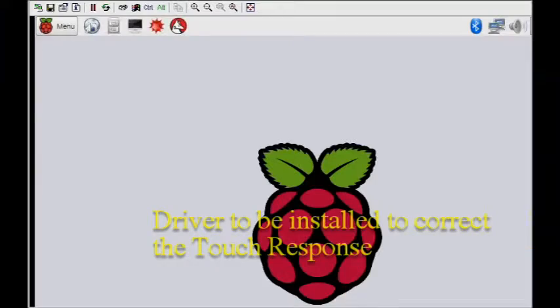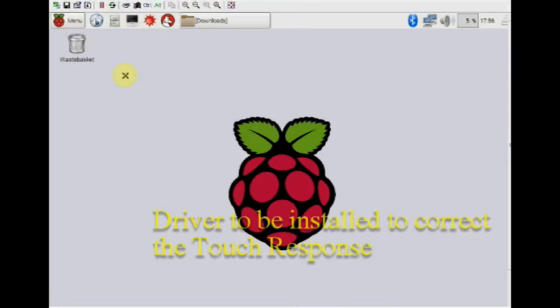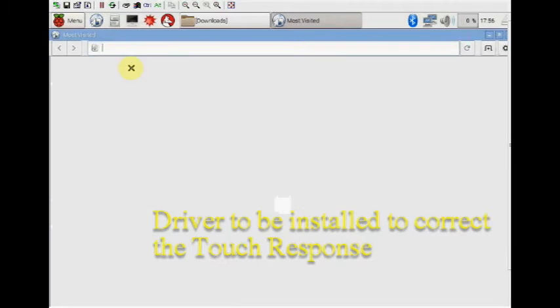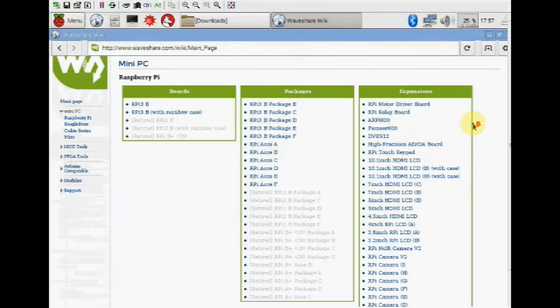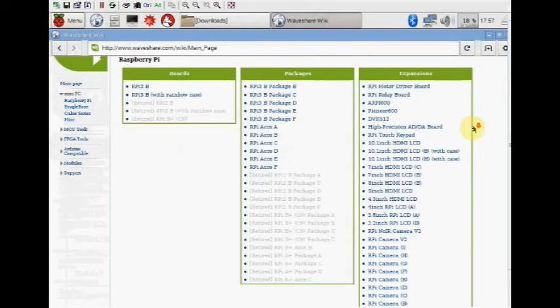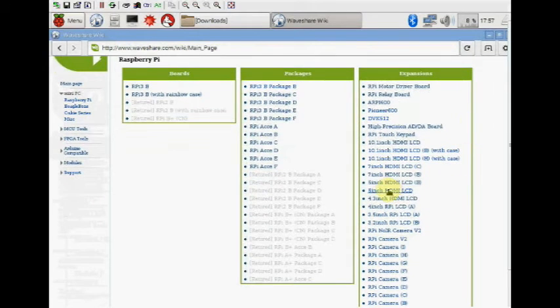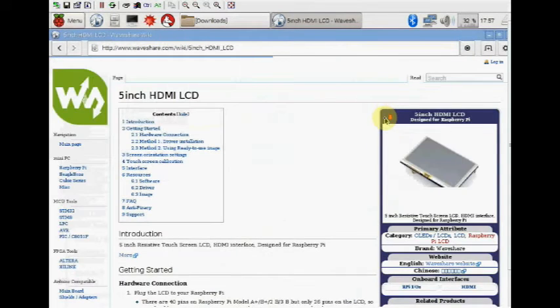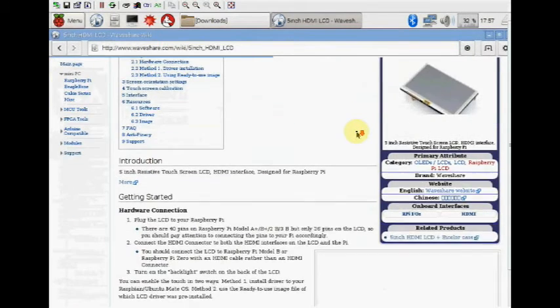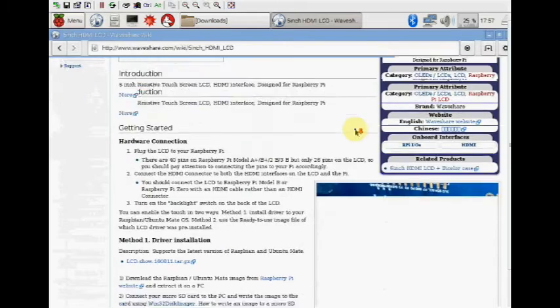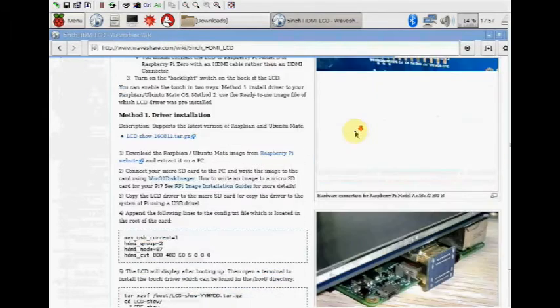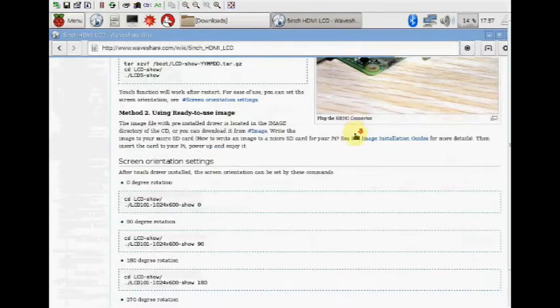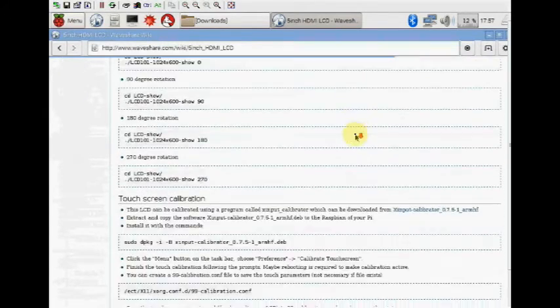The drivers are same for 5 inch HDMI LCD as well as 7 inch HDMI LCD. Visit the Waveshare website and scroll down to the bottom. Under driver, you can see the LCD show driver. This is the tar file.